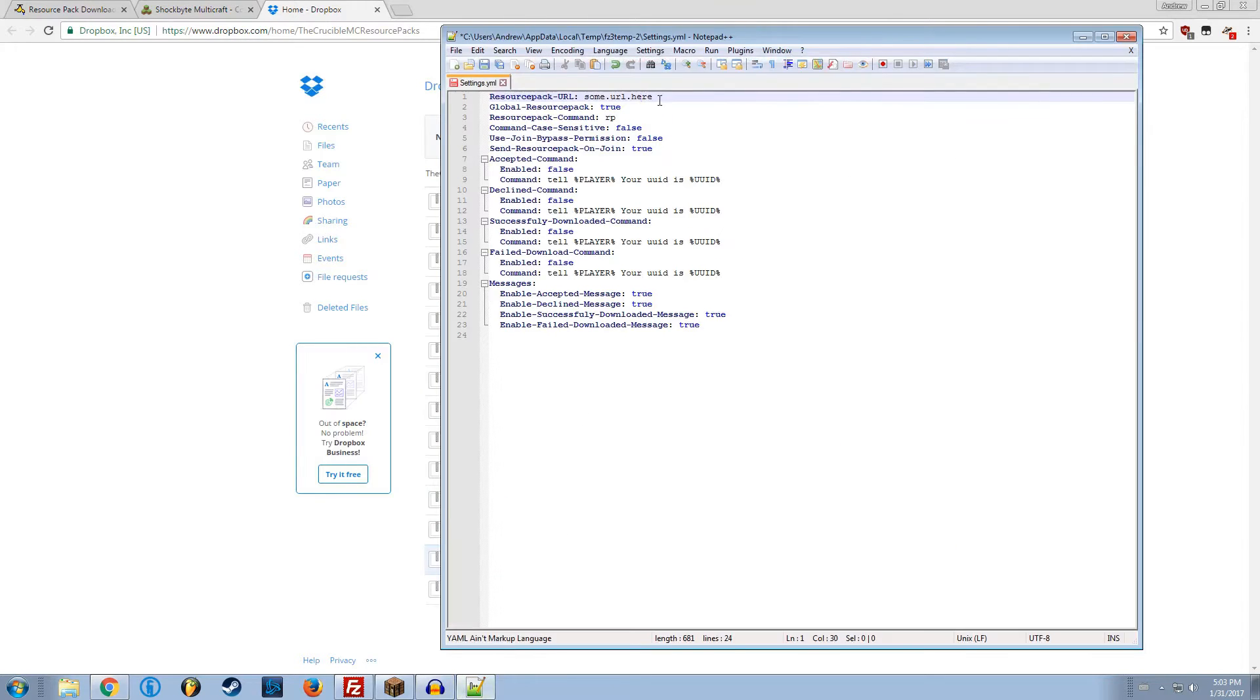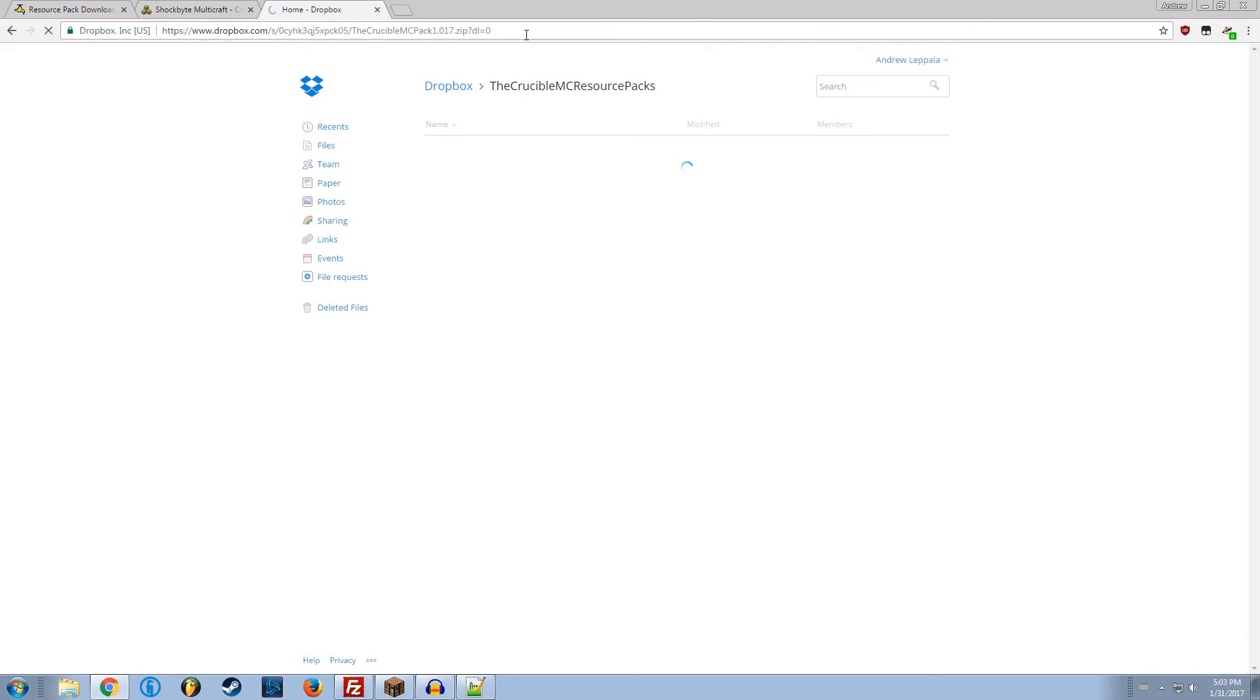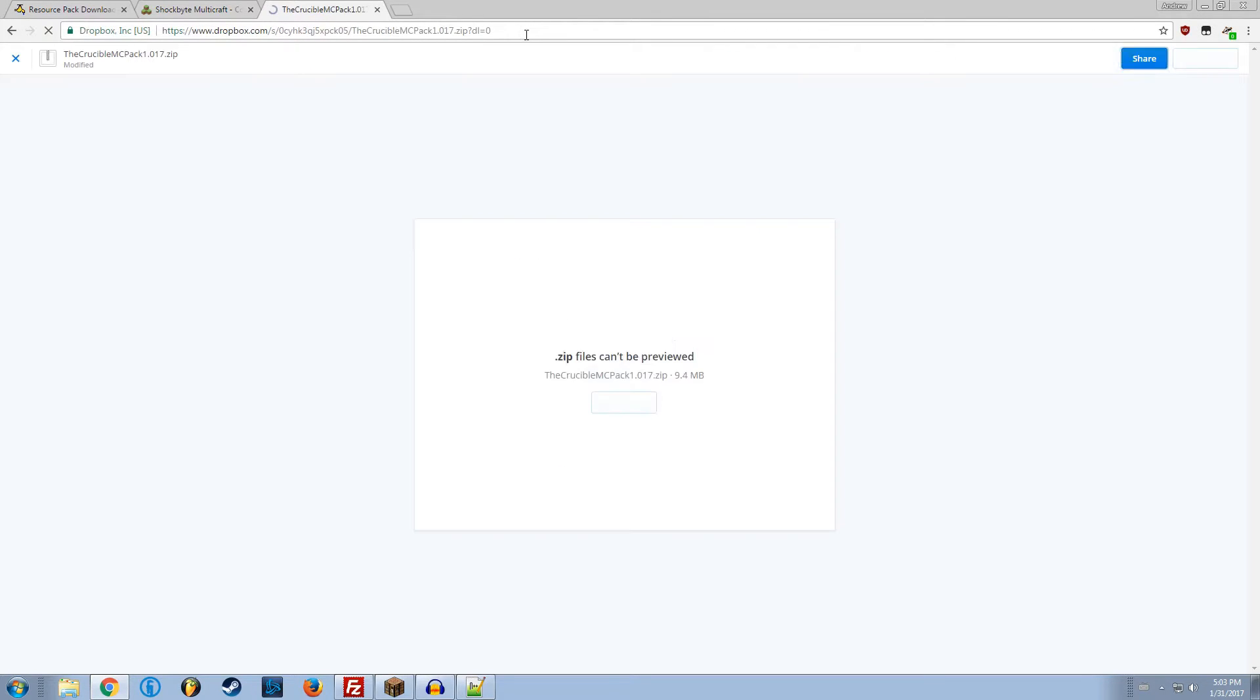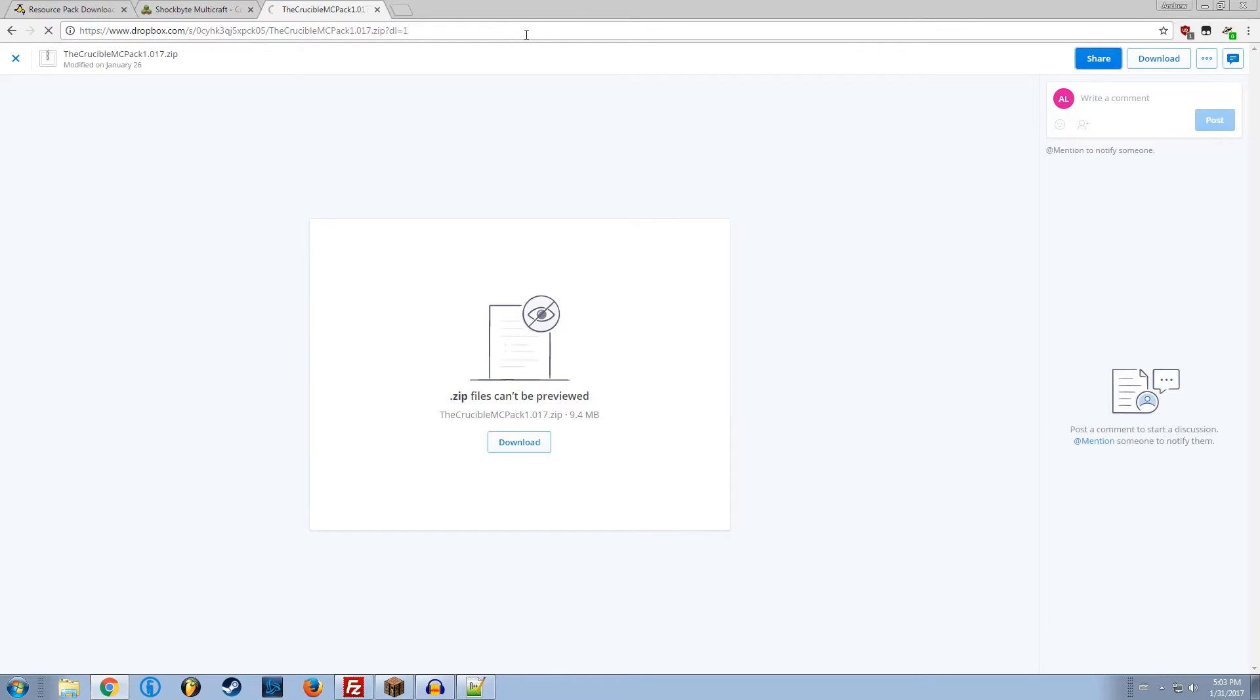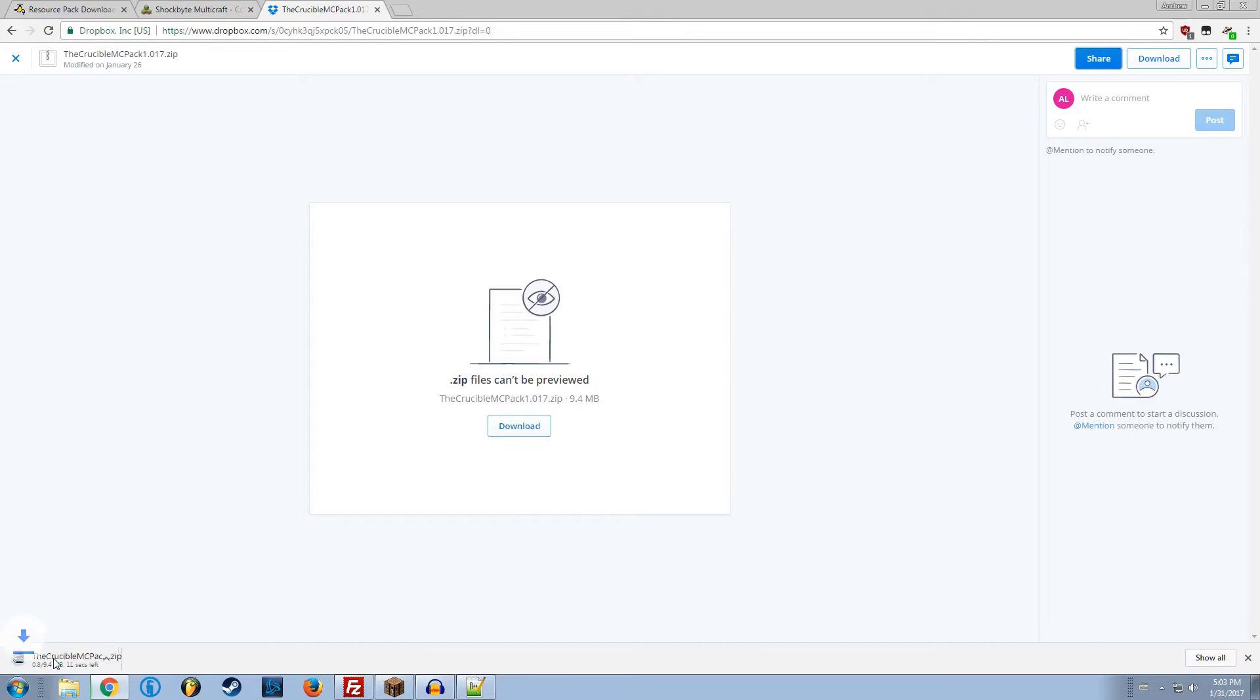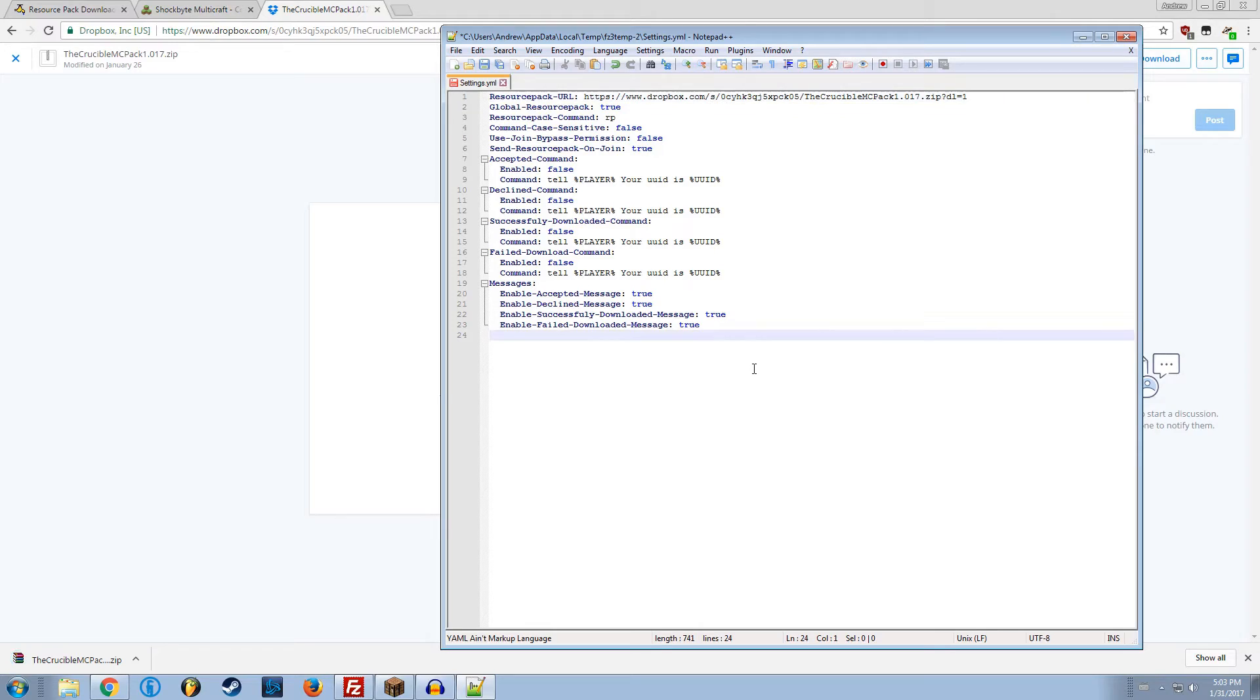Once you've got the pack, once you've got the URL, change that 0 to a 1. The 0 will bring you to this page. The 1 will download it. Keep that on 1. Whenever you update your pack, you're going to make sure you want to update this URL. You can use Plugman to soft reload the plugin. This will just reload the configuration and not the entire plugin. So you don't have to restart the server every time.